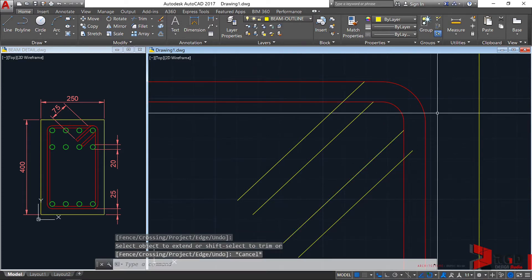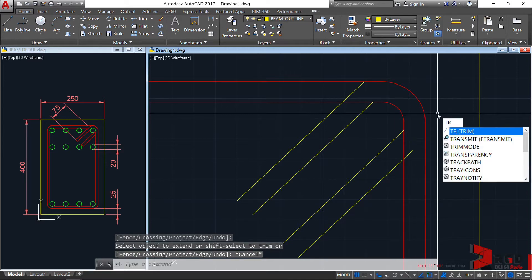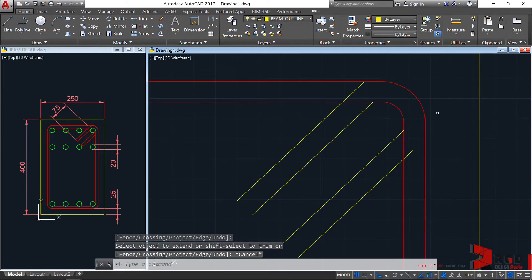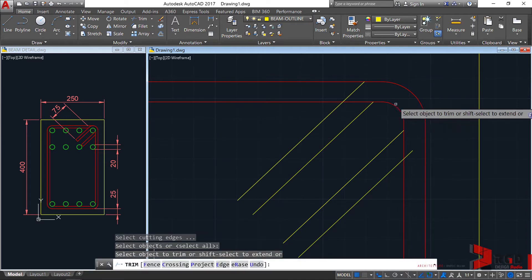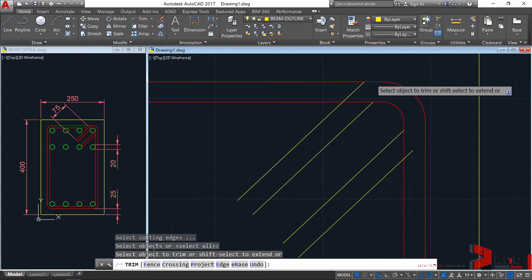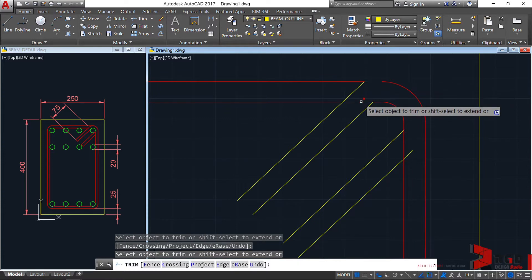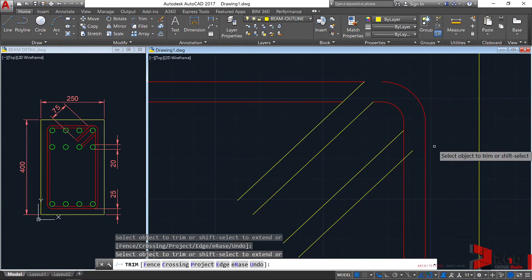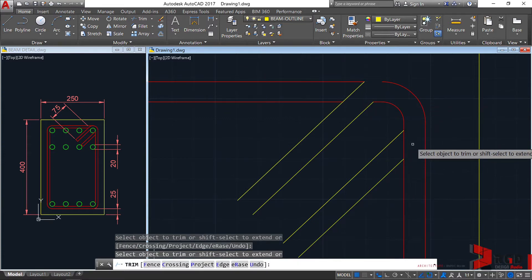Let's invoke the trim command, TR, and hit the enter key twice, 1, 2. Let's trim this, this one, and of course this one. Escape.